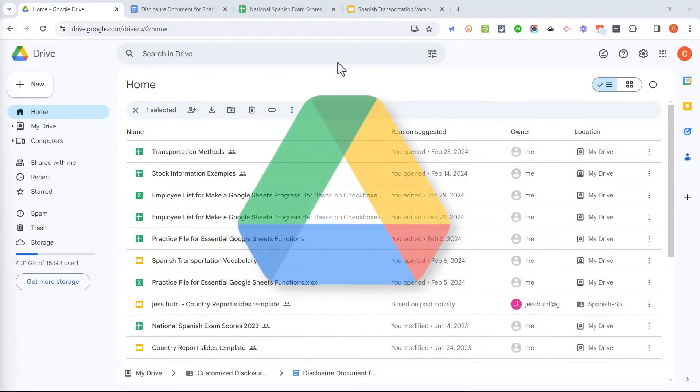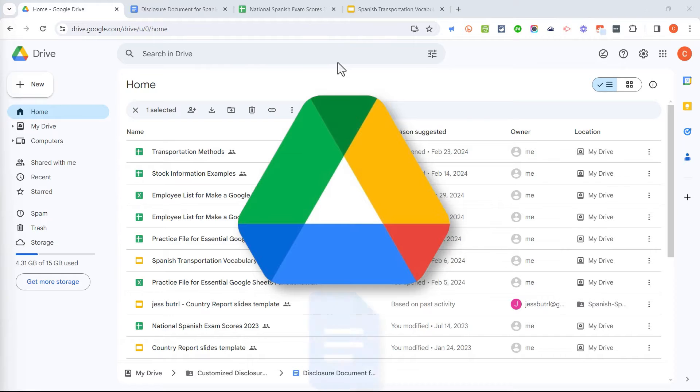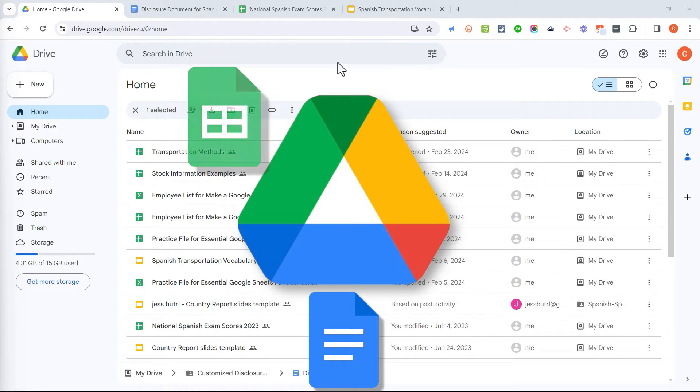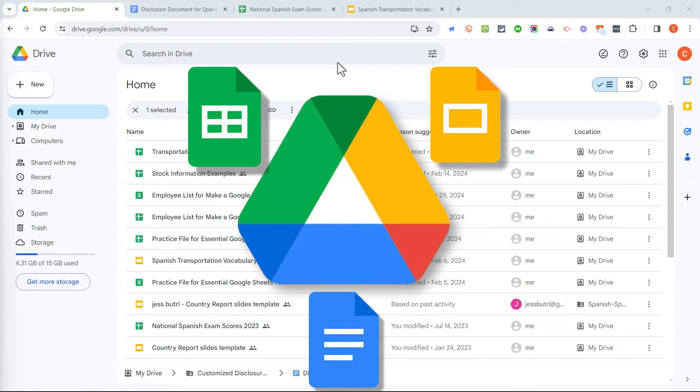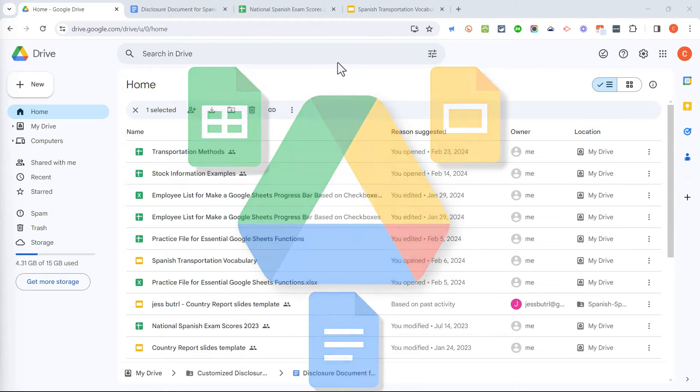Have you ever shared a Google Drive document, spreadsheet, or slideshow with other people and then had those people tell you that they are not able to access those files? Yes, of course you have. That happens to everybody.